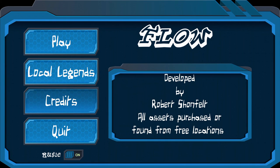Here's the main menu credits. The game was developed by me. All assets were purchased or found from free locations, or I made them.